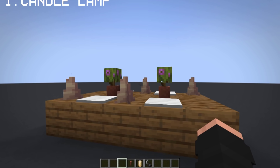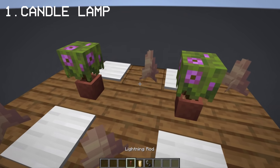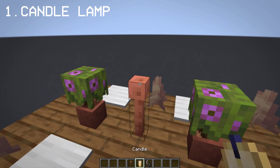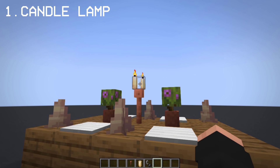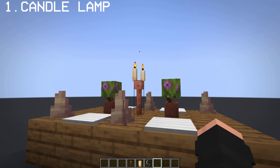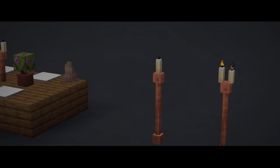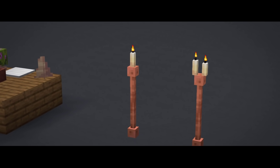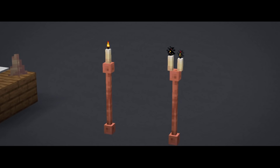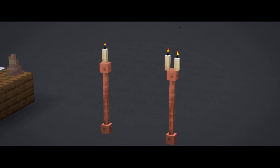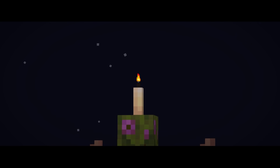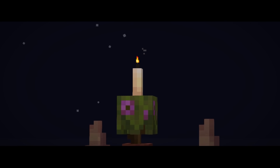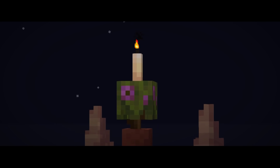For starters, candles can be used as a table lamp to fancy up your dinner table. With this design, you can create tall candle holders using lightning rods, tall candles using end rods, or a fancy candle lamp with a flower pot and azalea leaves.